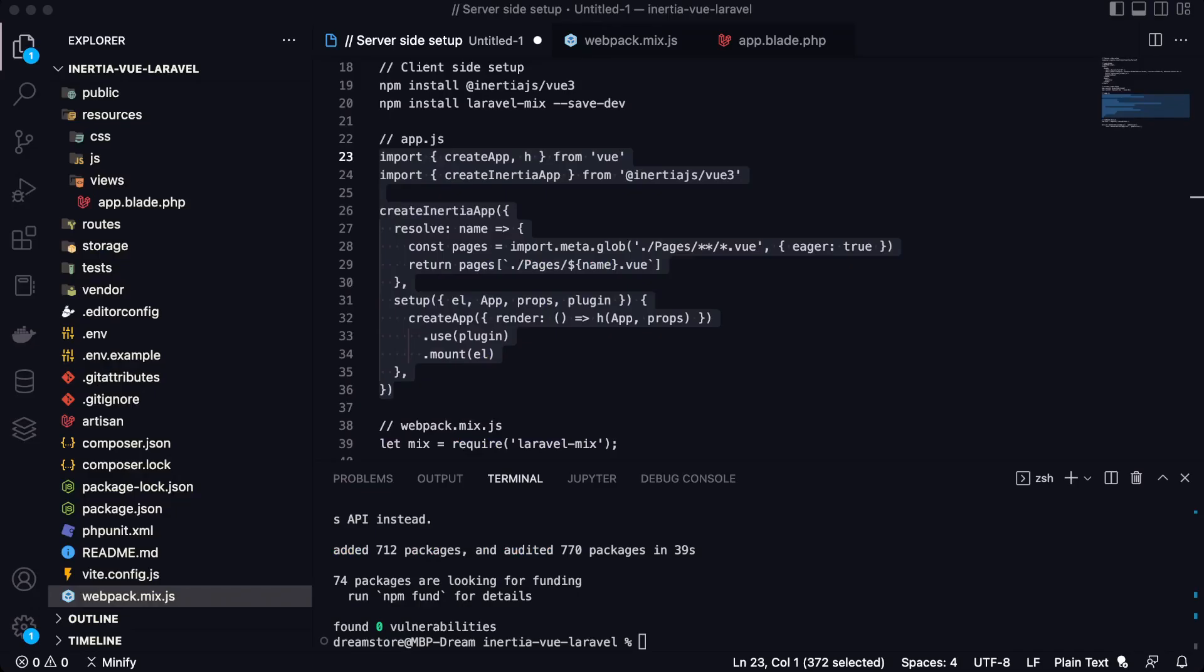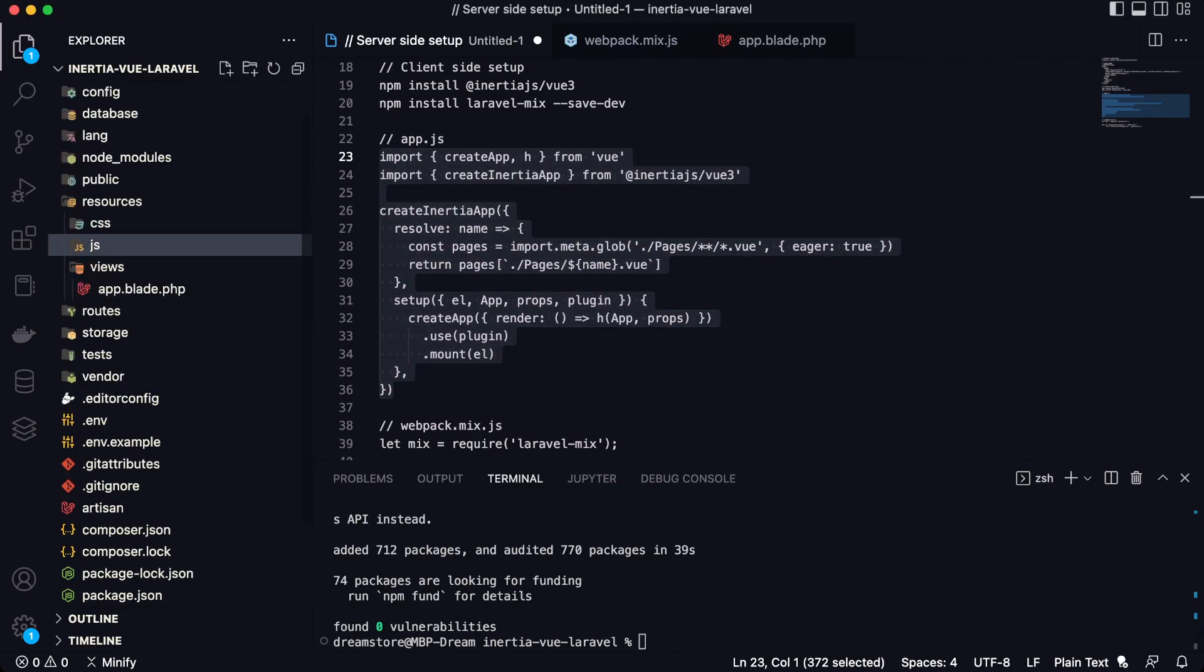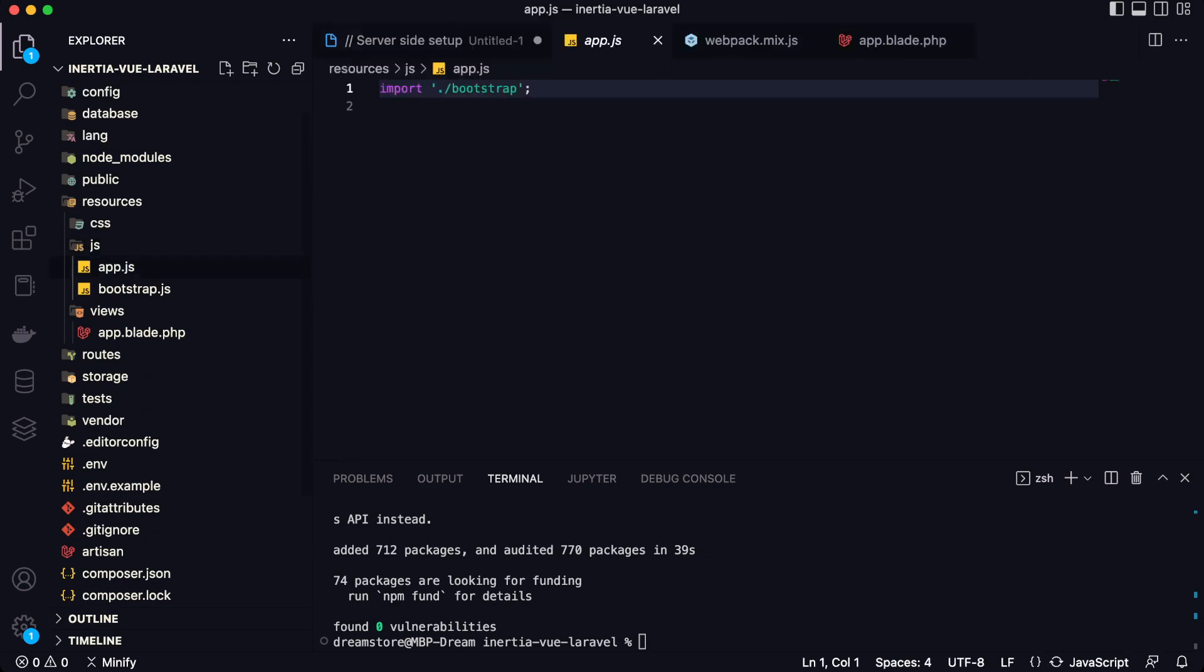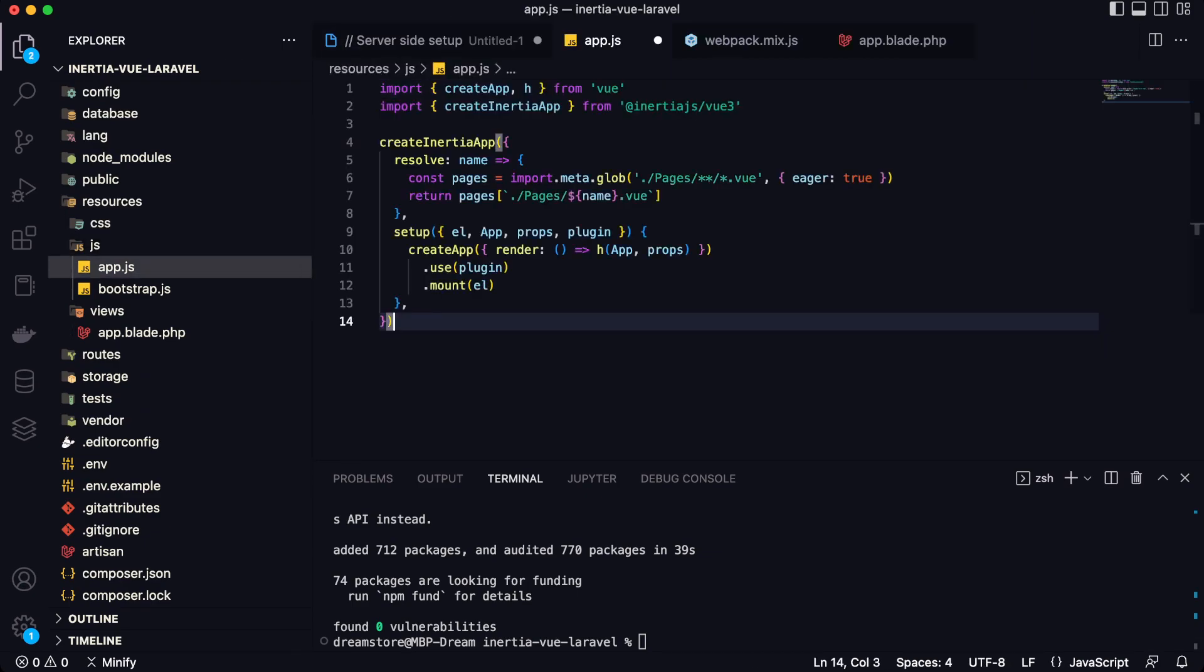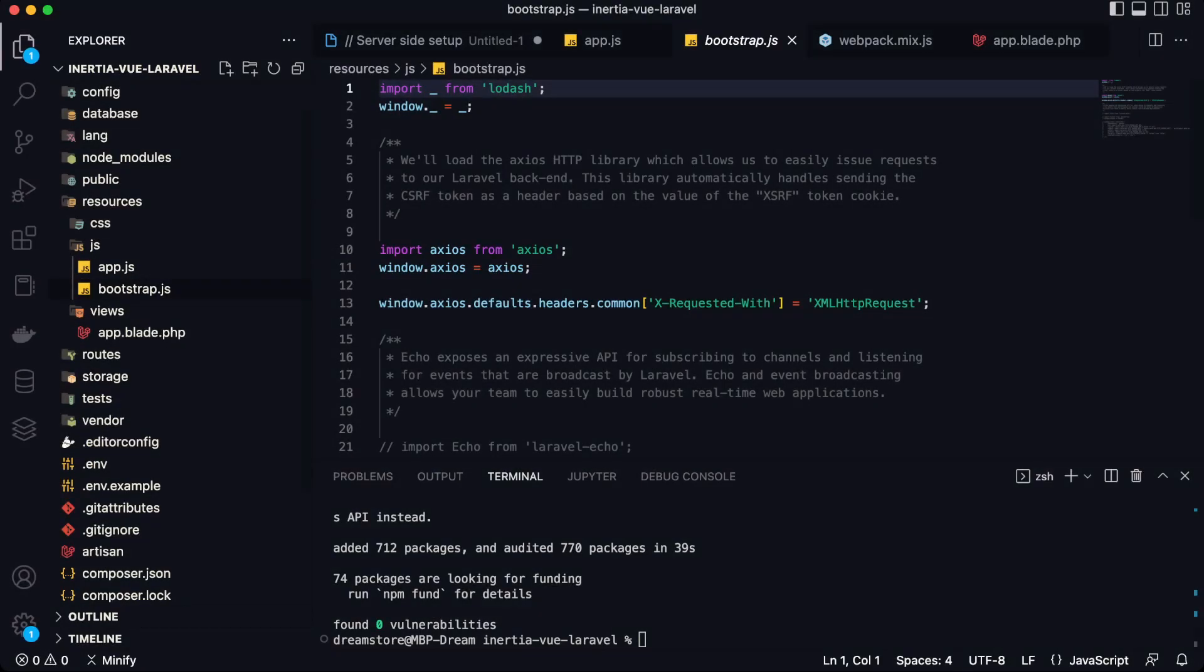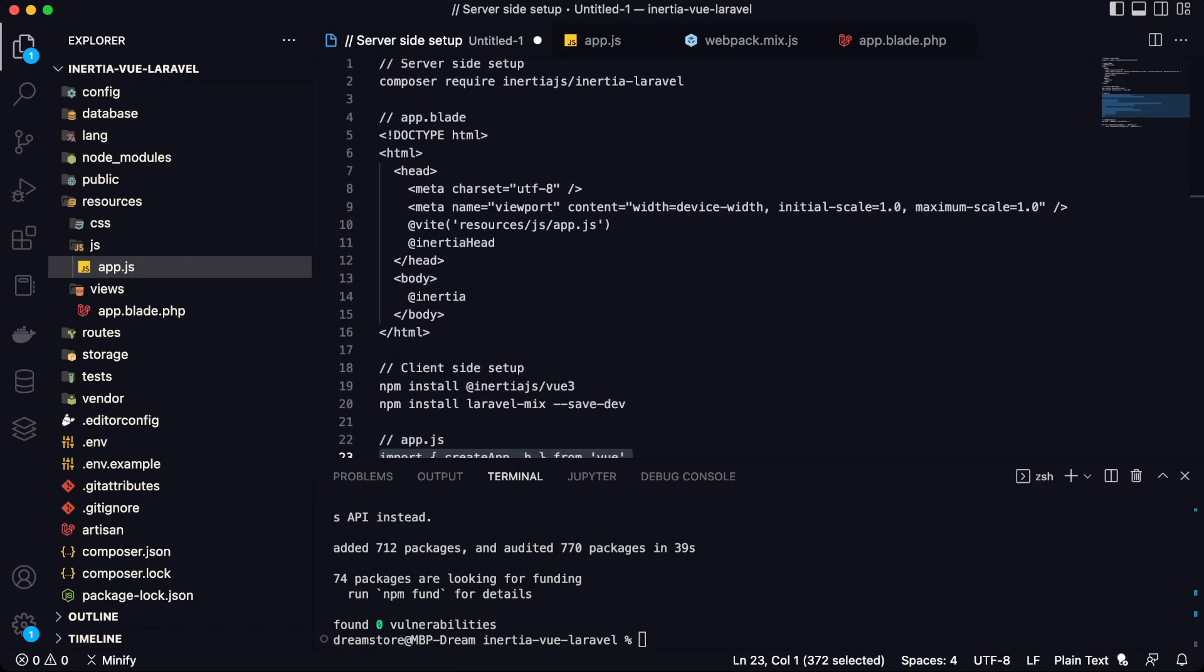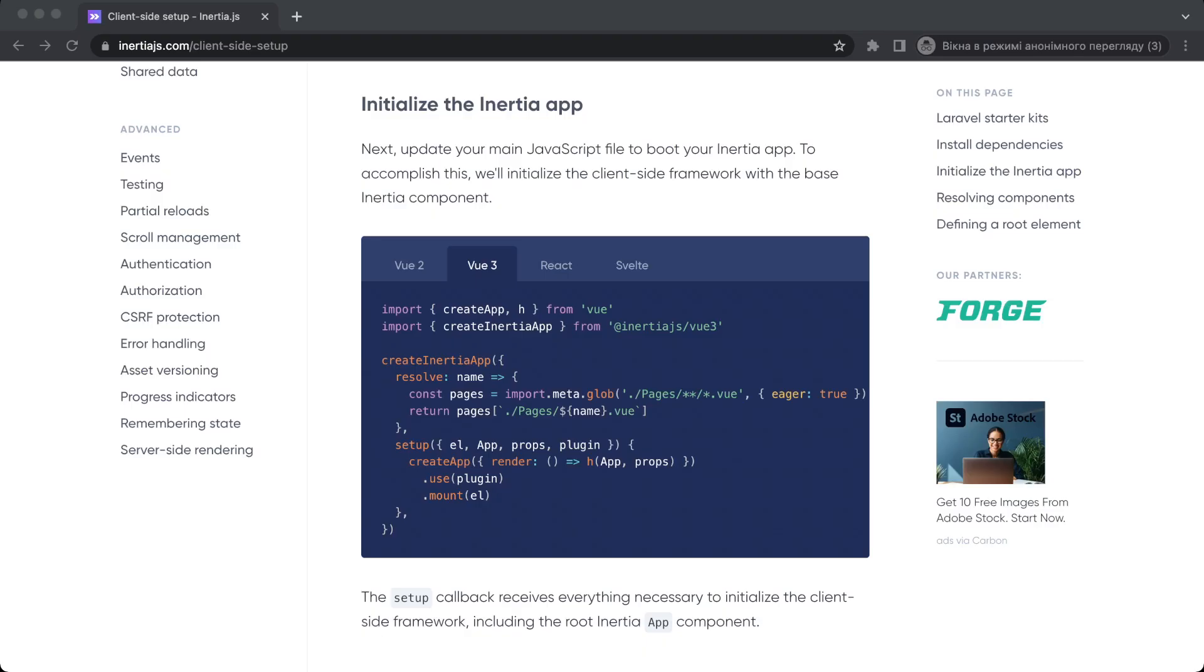Okay, so now let's open app.js file and as you can see Laravel Mix is successfully installed. So let's go to the JS folder and paste this code and also we need to delete this bootstrap.js. So I think that I installed everything that I need.